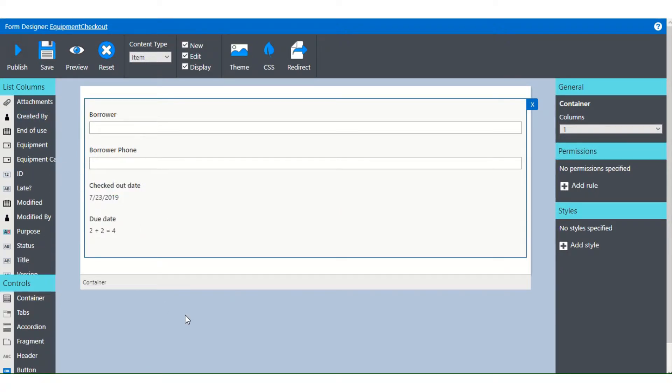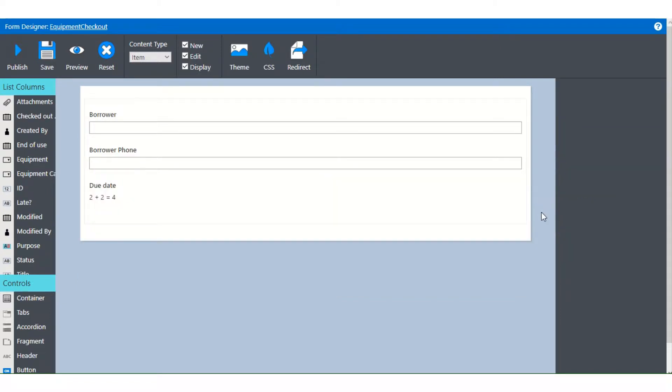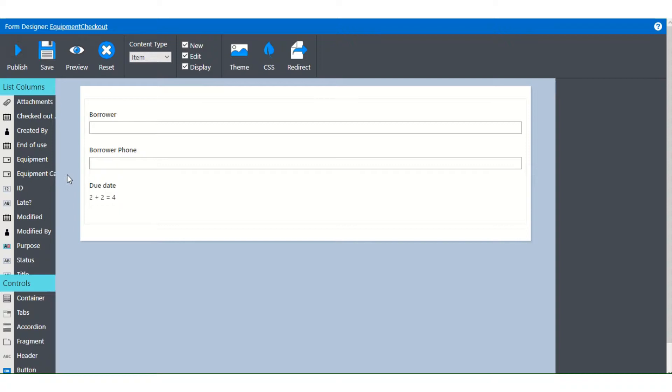Now if you change your mind about including a field, just select it and click the blue X, that will remove it. It does go back into the available fields. You don't lose the ability to use that, it's just moved off of the form. If you change your mind again you can put it back.